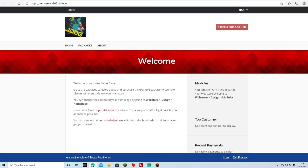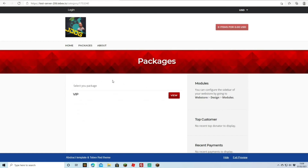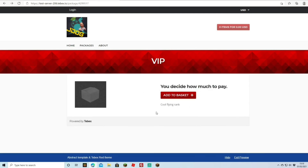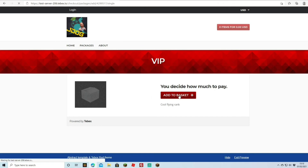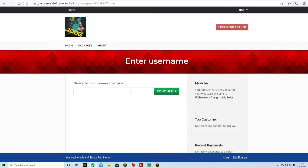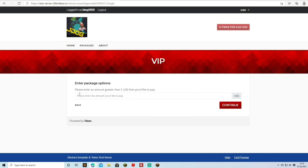Now we view our brand new web store. We can see the logo we set up, along with Home, Packages, and About. Clicking on Packages shows the VIP package. Customers click 'Add to Basket', enter their in-game username, and proceed to payment. Since 'Pay what you want' is enabled, they can pay more than five dollars, but it must be at least five US dollars. They then continue through to the actual checkout.